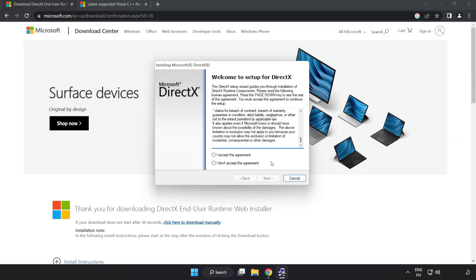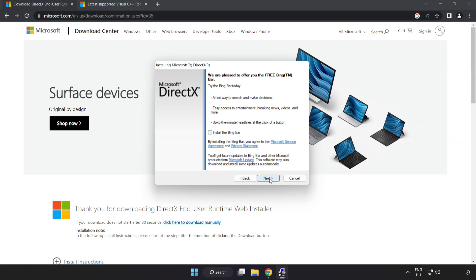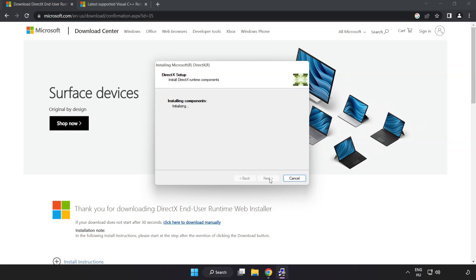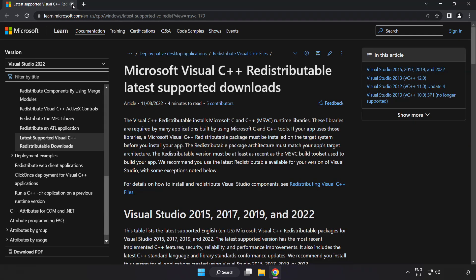Go to the website, link in the description. Click I accept the agreement and click next. Uncheck install the bing bar and click next. Installation complete and click finish. Close DirectX website.